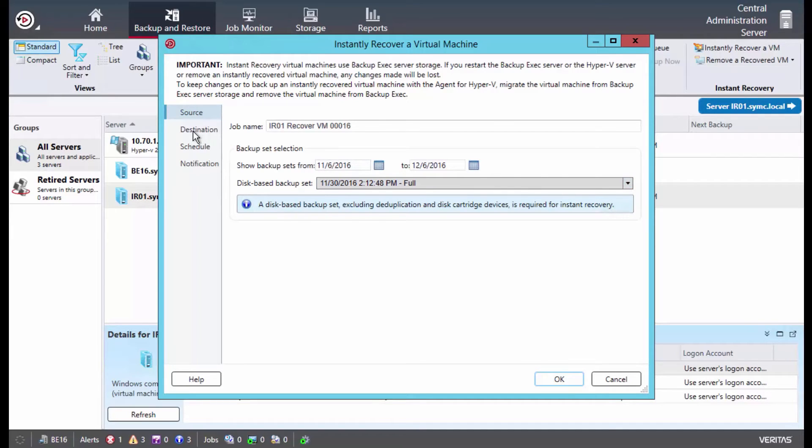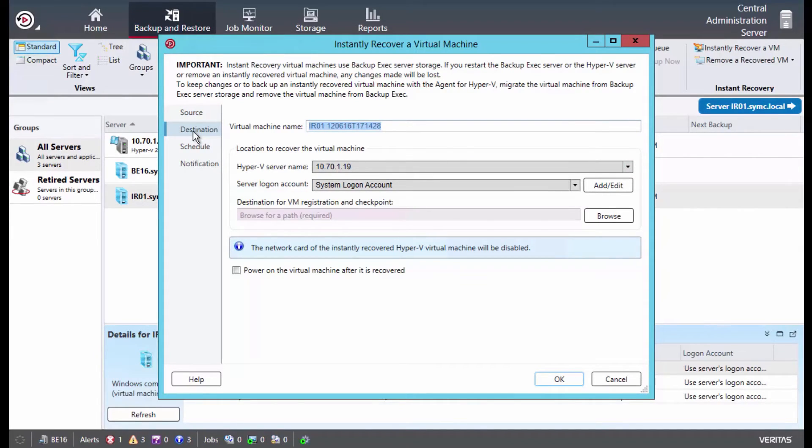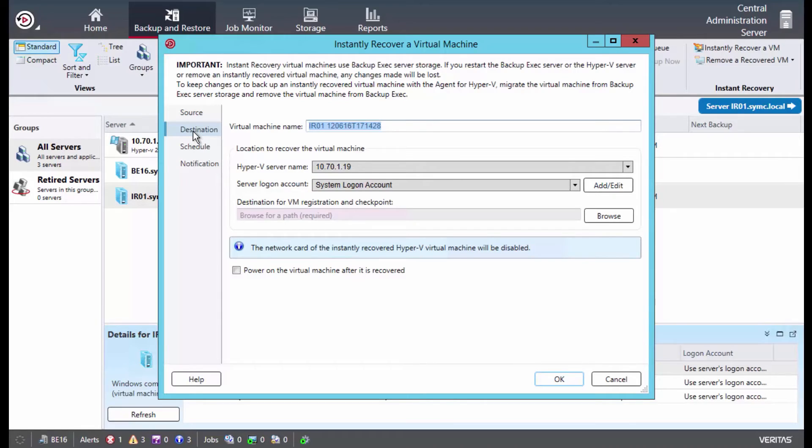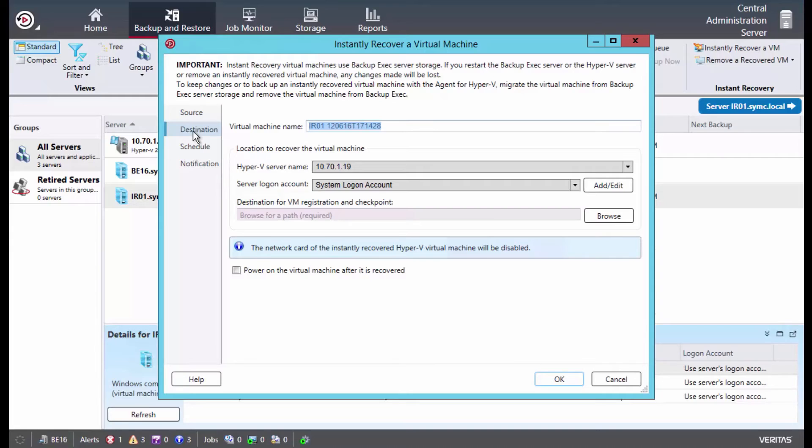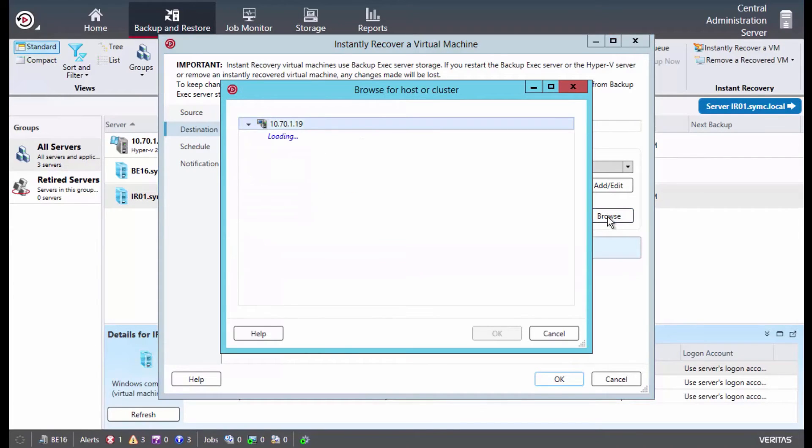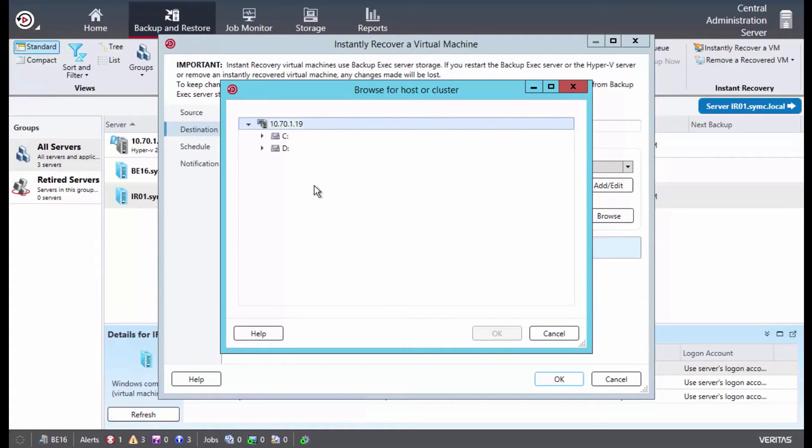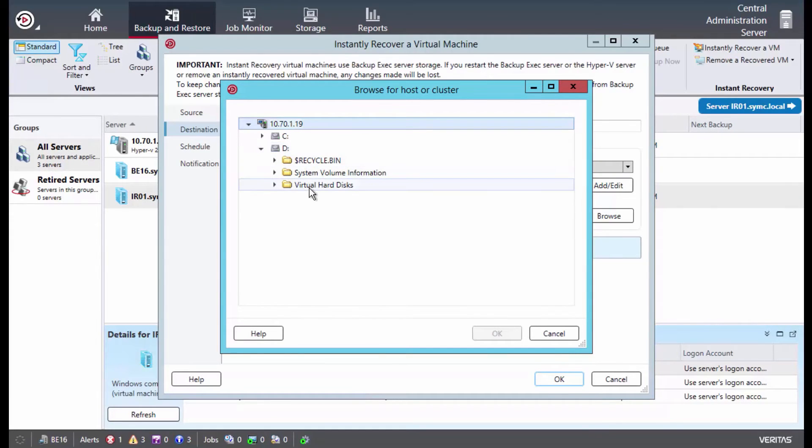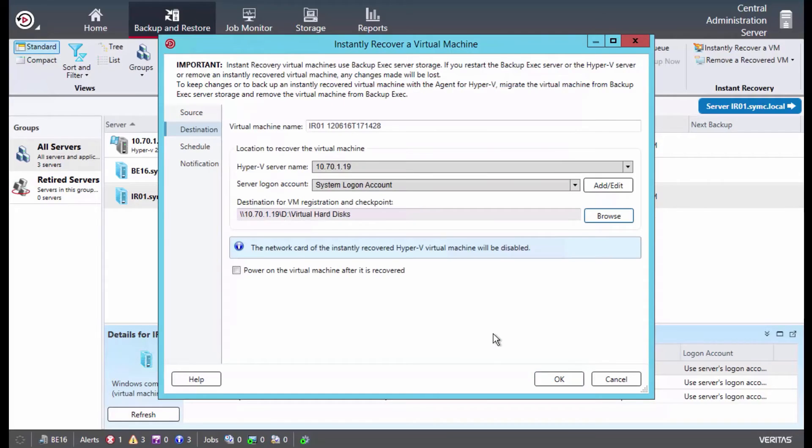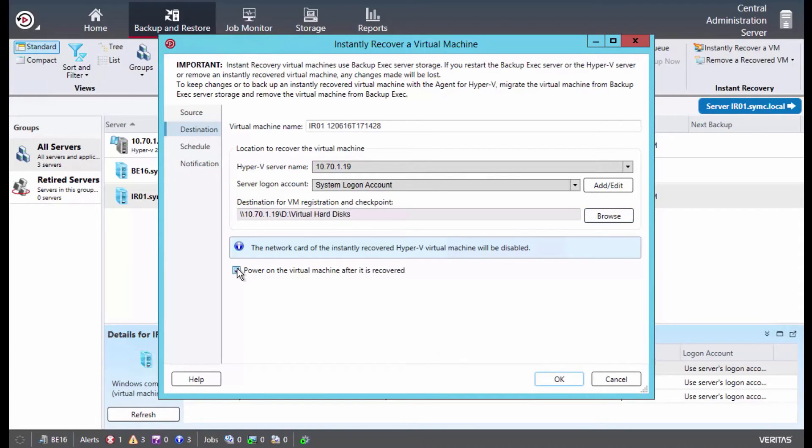Next, we select the destination tab. On this screen, we can rename the virtual machine. We're going to leave it as default. We select which Hyper-V host we want the machine to run on. In this case, we've already done so, as well as the server logon account. Then we need to browse the destination for virtual machine registration and checkpoints. To do this, we select browse. It connects to our Hyper-V host. We select our D drive and we select our virtual hard disk folder and click OK. We can also check the box to automatically power on the virtual machine as part of the instant recovery process.